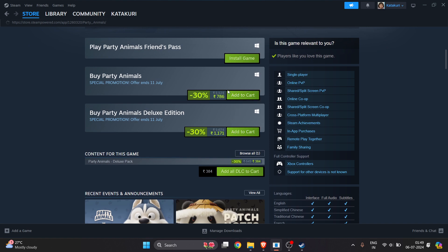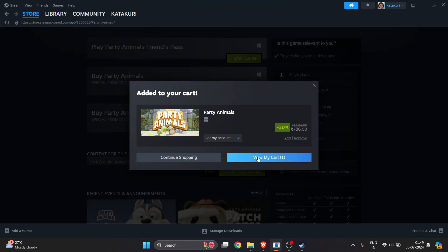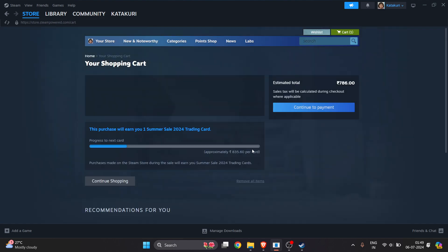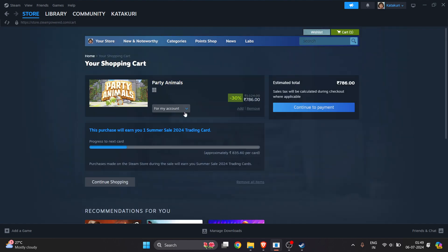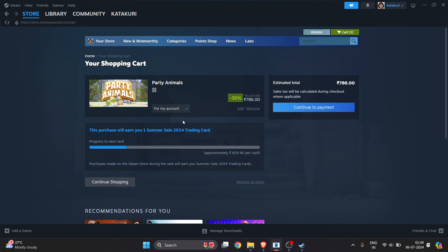For example, I want to buy this one, so I'll click on Add to Cart. Now once I've added it to my cart, I will click on View My Cart here, and I want to install this game for my account so I will select my account here.